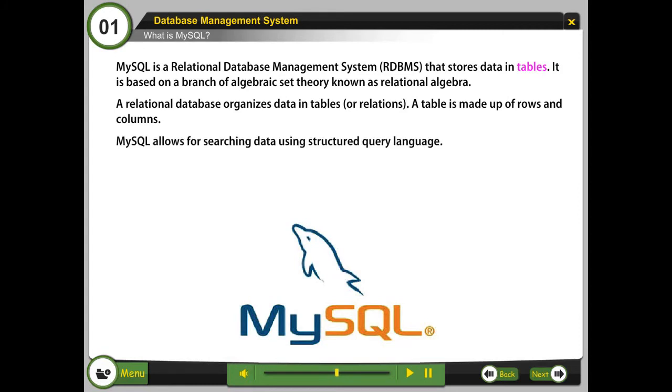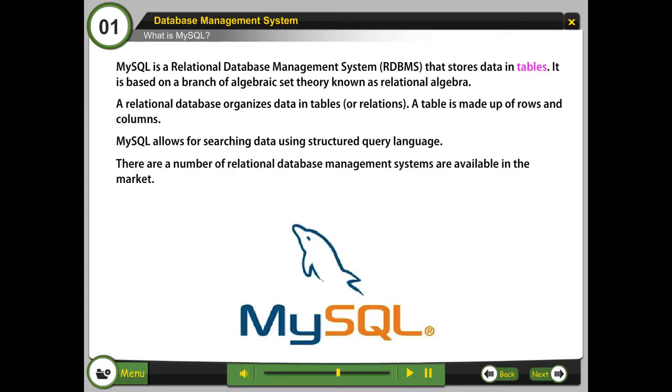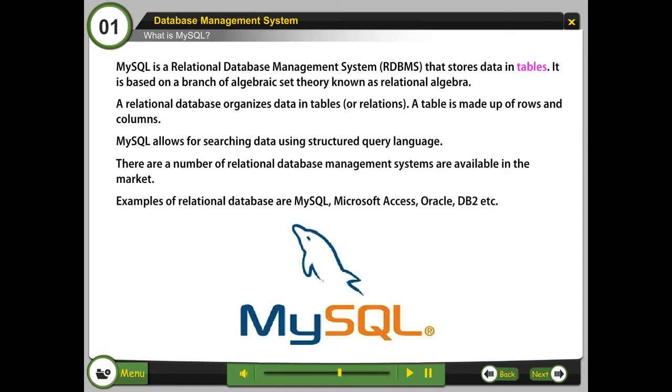MySQL allows for searching data using structured query language. There are a number of relational database management systems available in the market. Examples of relational database are MySQL, Microsoft Access, Oracle, DB2, etc.